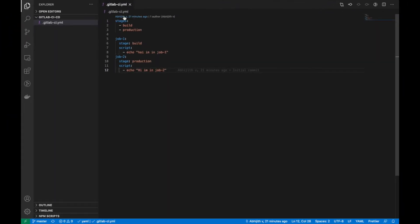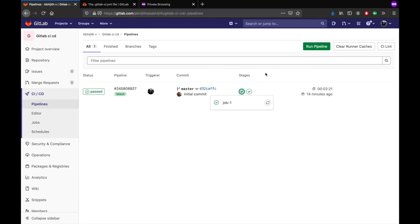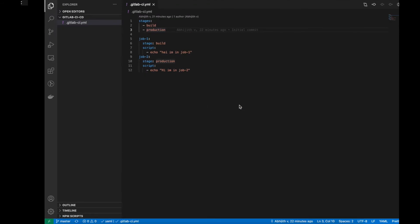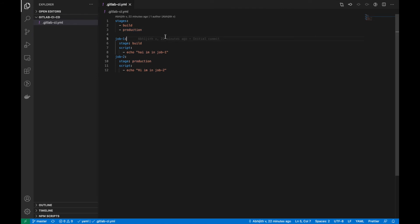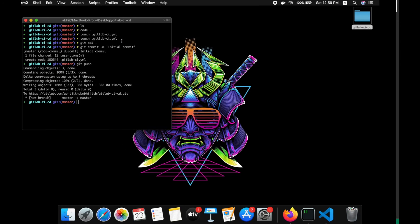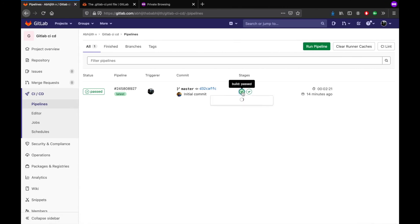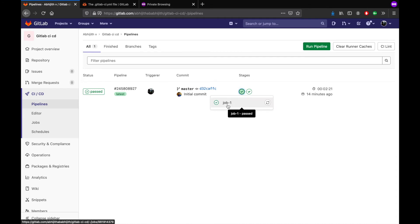Now I will explain these terminologies. First, the stages — we created two stages here: 'build' and 'production'. I'll show it in GitLab. These are the stages we created; you can create any number of stages. And here is the job that we created.